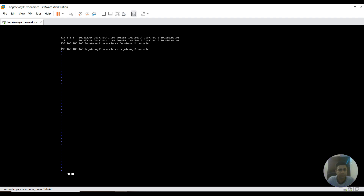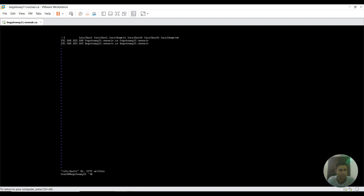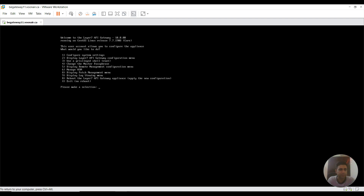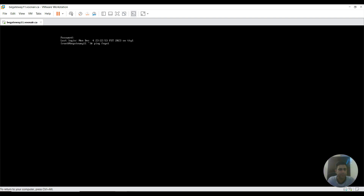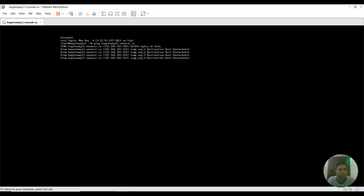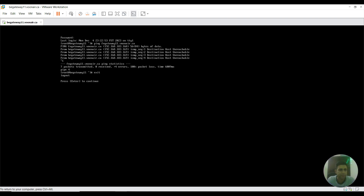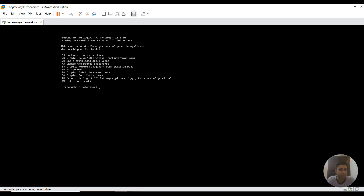I'm pasting these two entries here. To test this, we can go back and ping fpgateway11 or moonair.ca. That gateway is currently turned off, which is why it correctly says the destination is unreachable. We can set it up first, then ping both gateways. Now I'm exiting from here and rebooting this gateway by pressing yes.